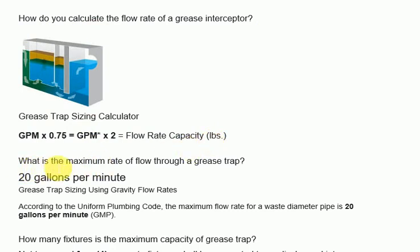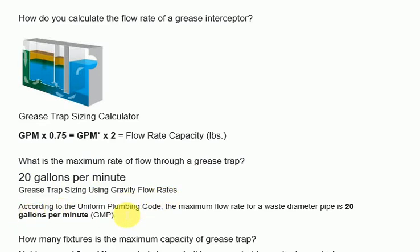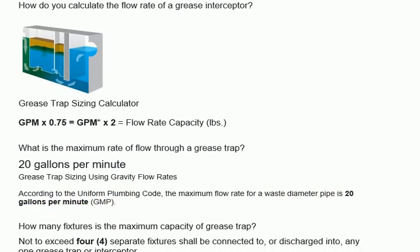What is the maximum rate of flow through a grease trap? According to the Uniform Plumbing Code, the maximum flow rate for a waste diameter pipe is 20 gallons per minute (GPM), using gravity flow rates.